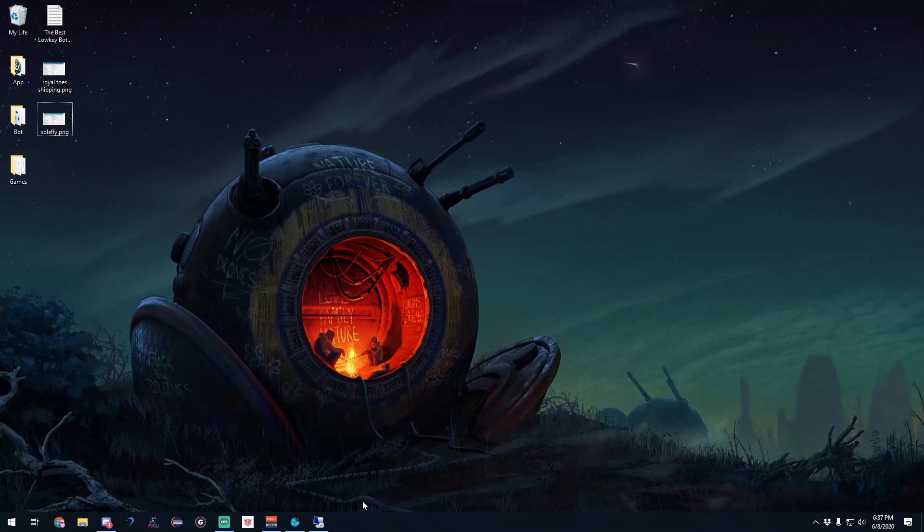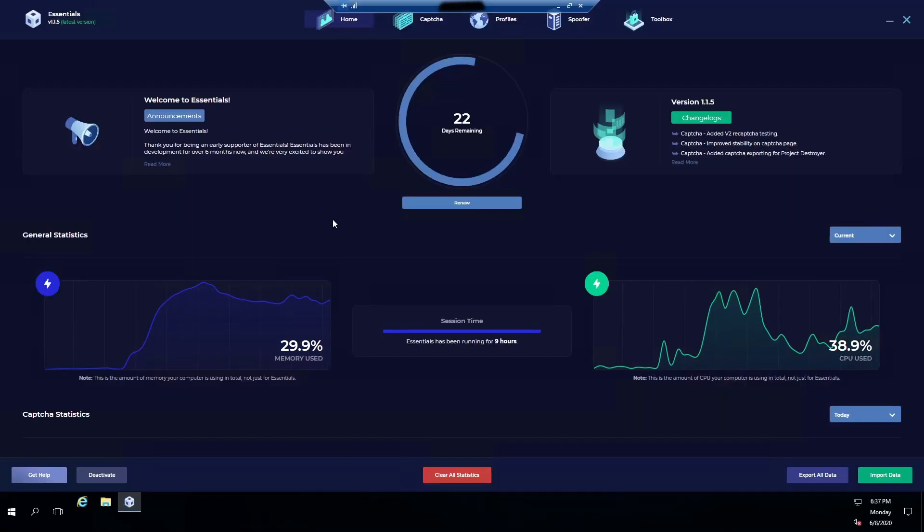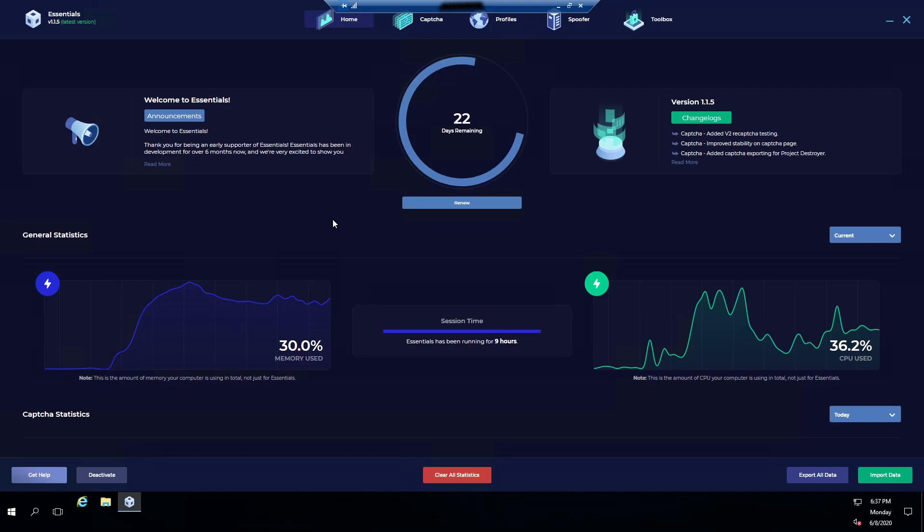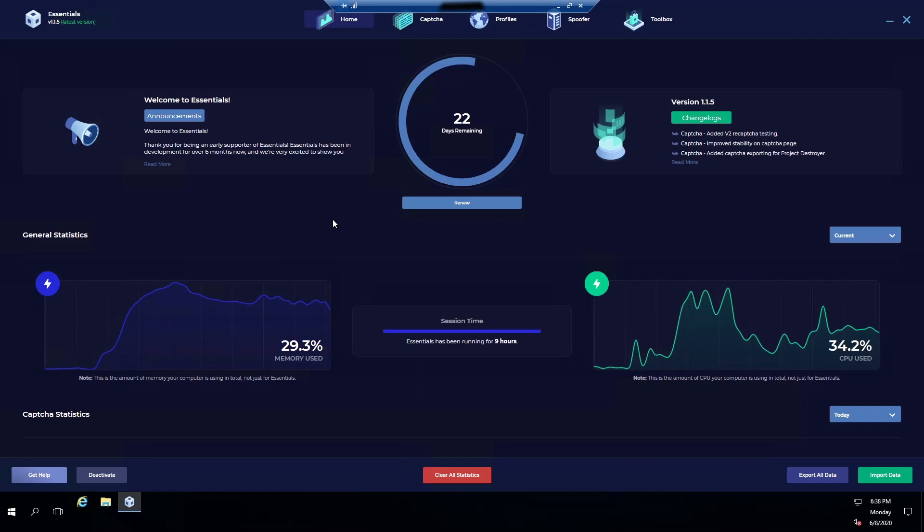Okay, we're here on Kodai Essentials. This is the home page. You can see all the memory used, the session time - so this is the time that you've been running for. It says nine hours but I had to close my Kodai Essentials for an update since they just pushed a new one. And then it also shows my CPU speed and my days remaining, not really important.